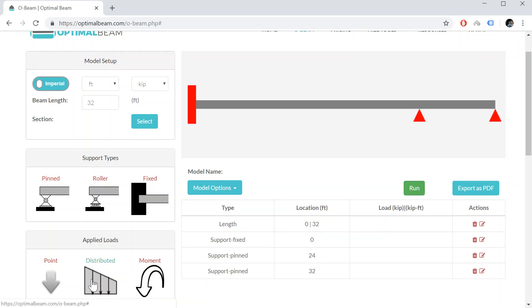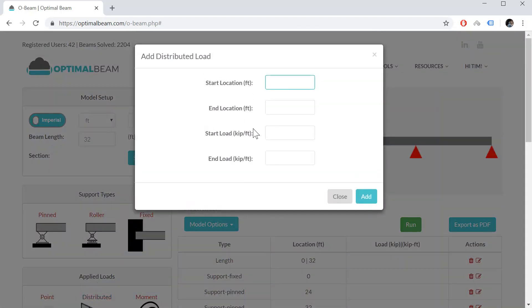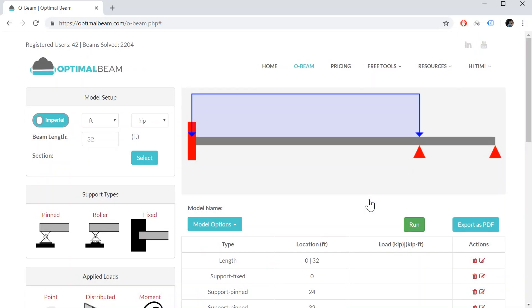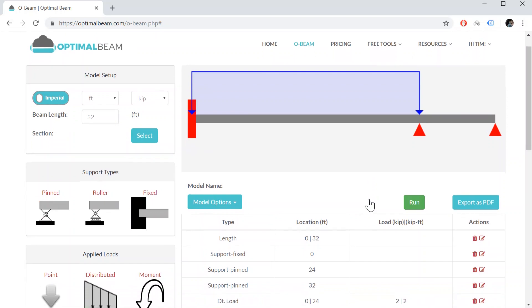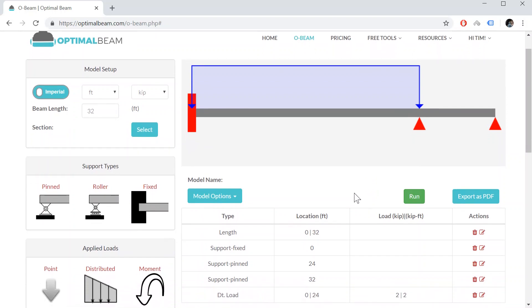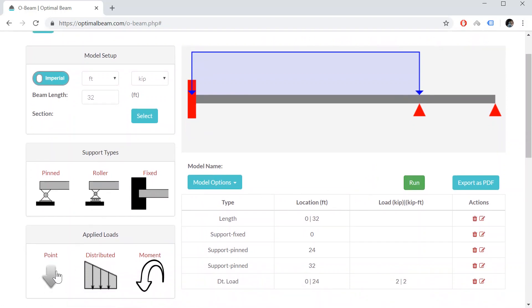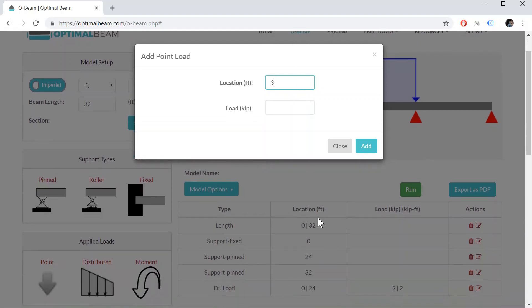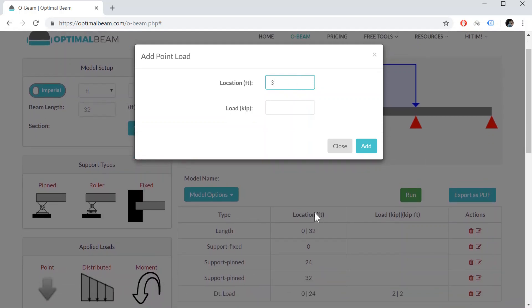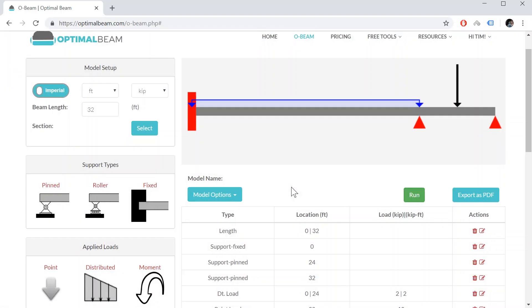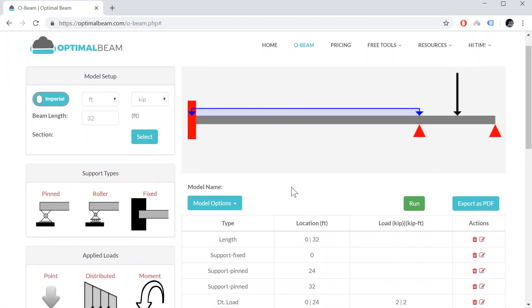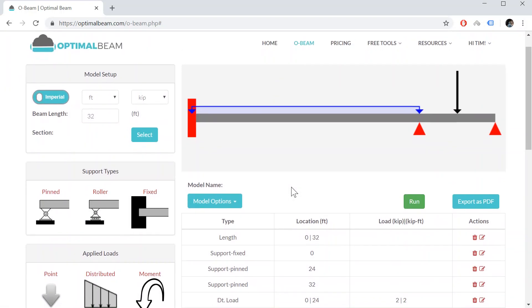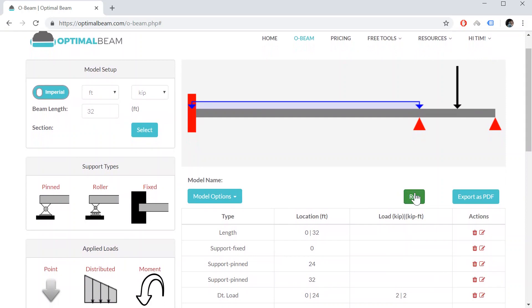I'm also now going to add my loads acting on the beam structure. So I'm going to add a distributed load from location 0 feet to 24, and it's going to be 2 kips per foot. I'll add another point load in between my two pins, so at location 28, and I'll add a 12 kip point load. Okay, and let's run the model.